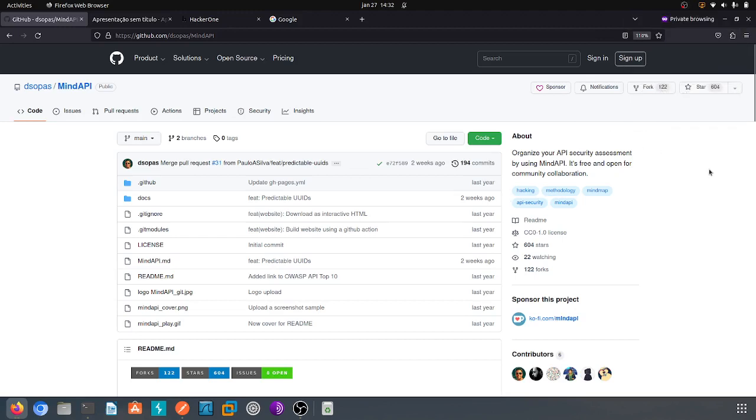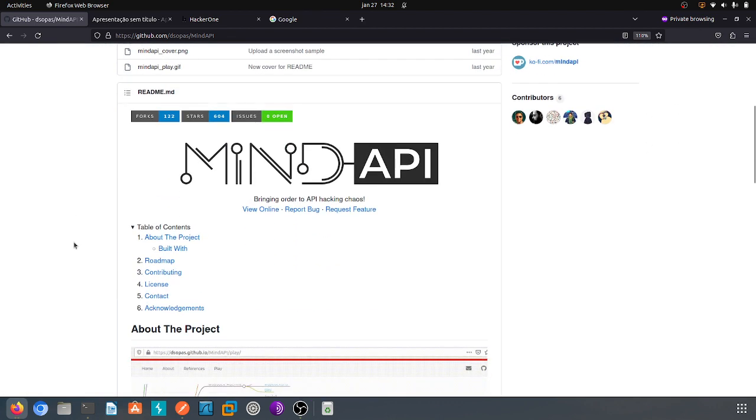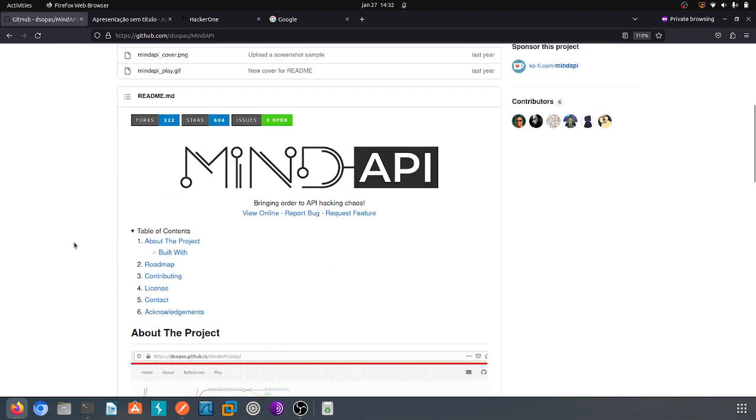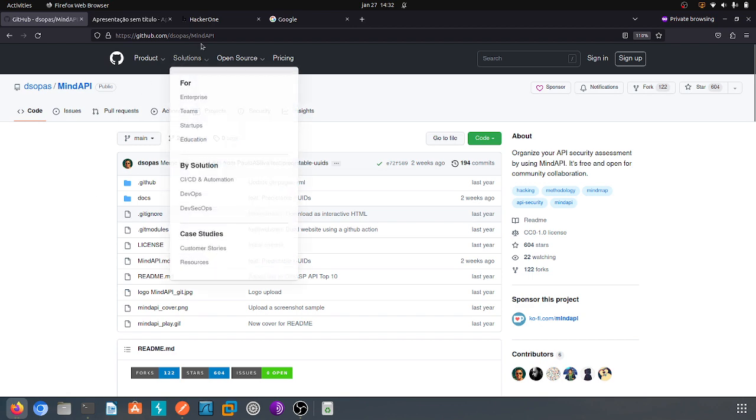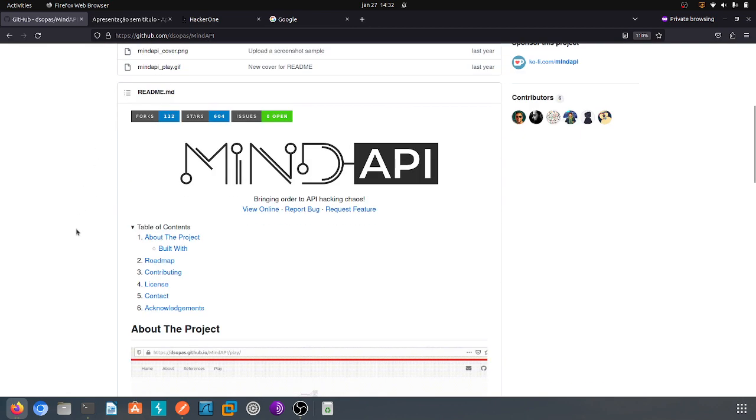Hello everyone and welcome to the first video of MindAPI series. In this video I will show you how to do some recon on a specific target. In this case I will use a random HackerOne project which is Ford. So to start, let's go to MindAPI GitHub web page.